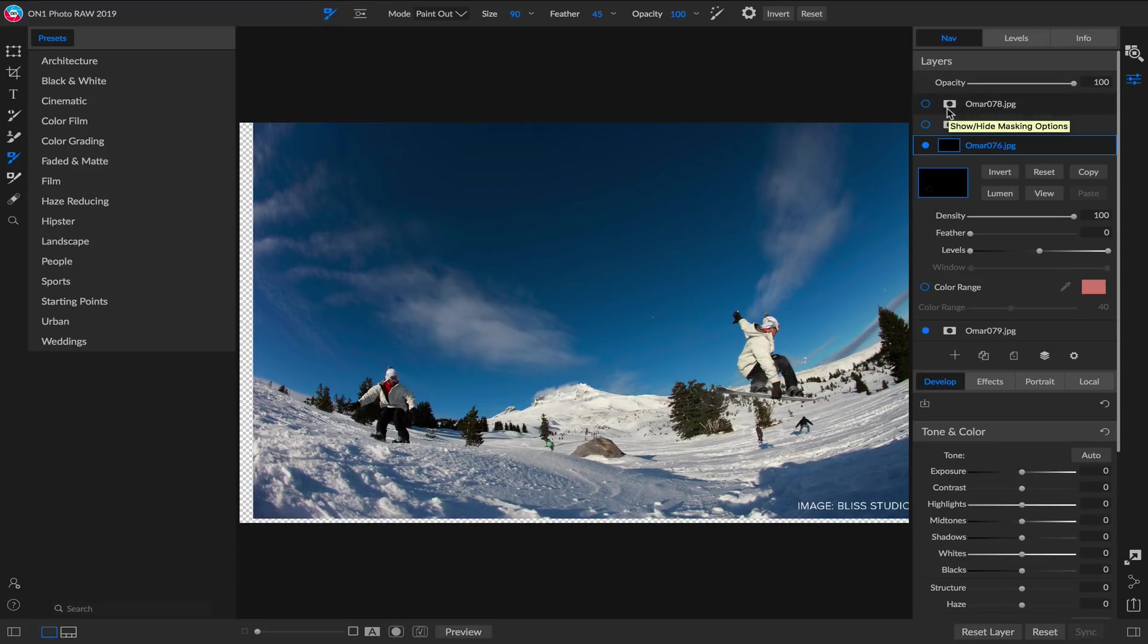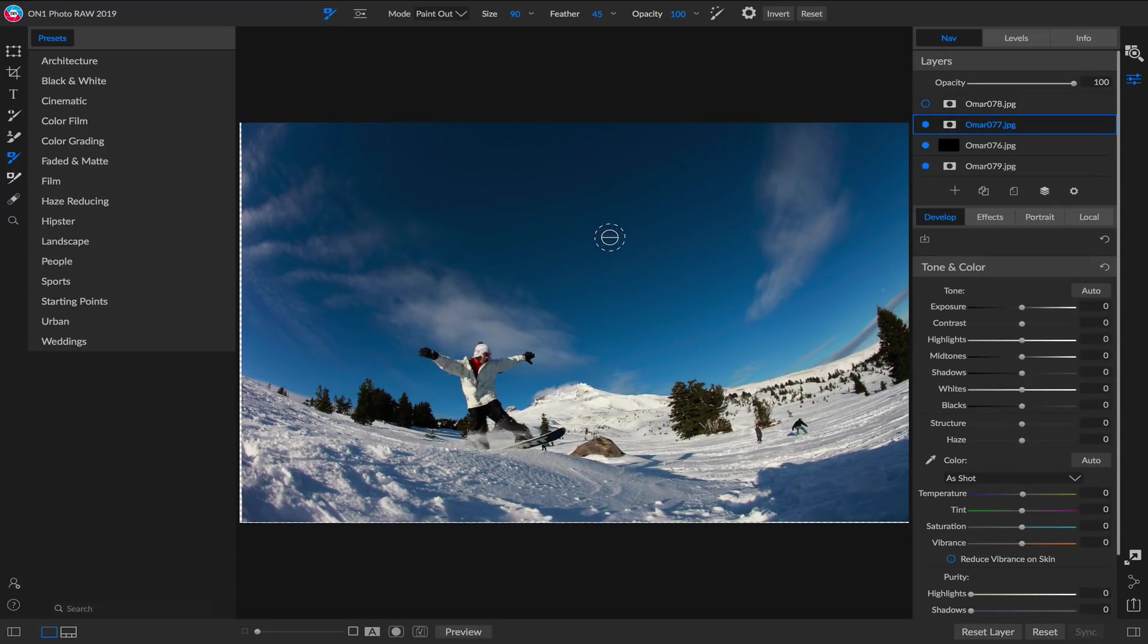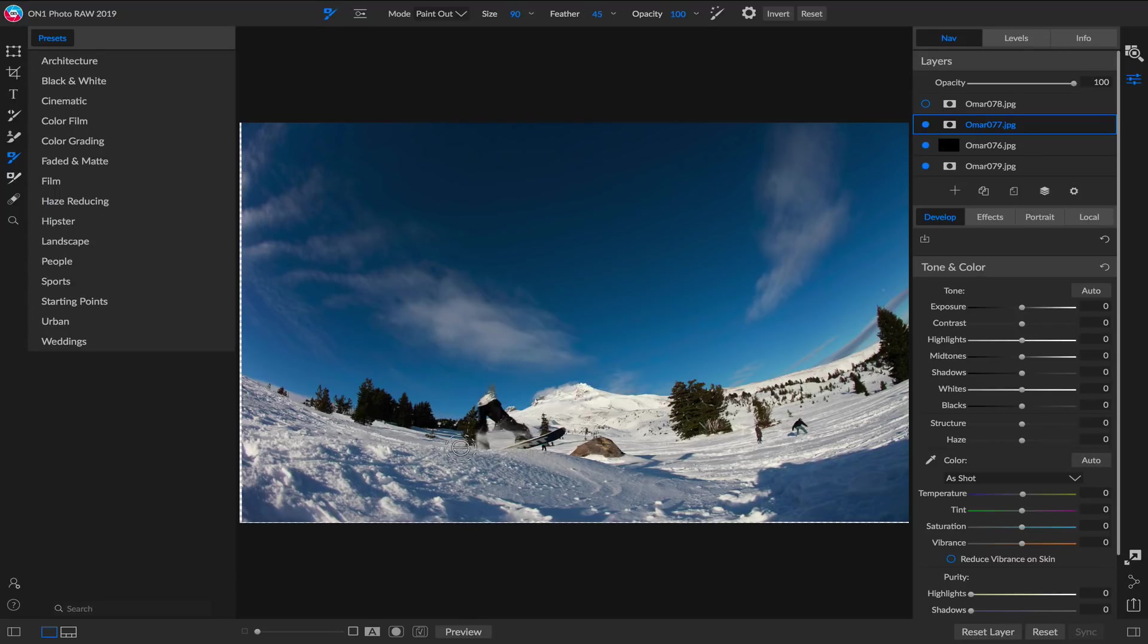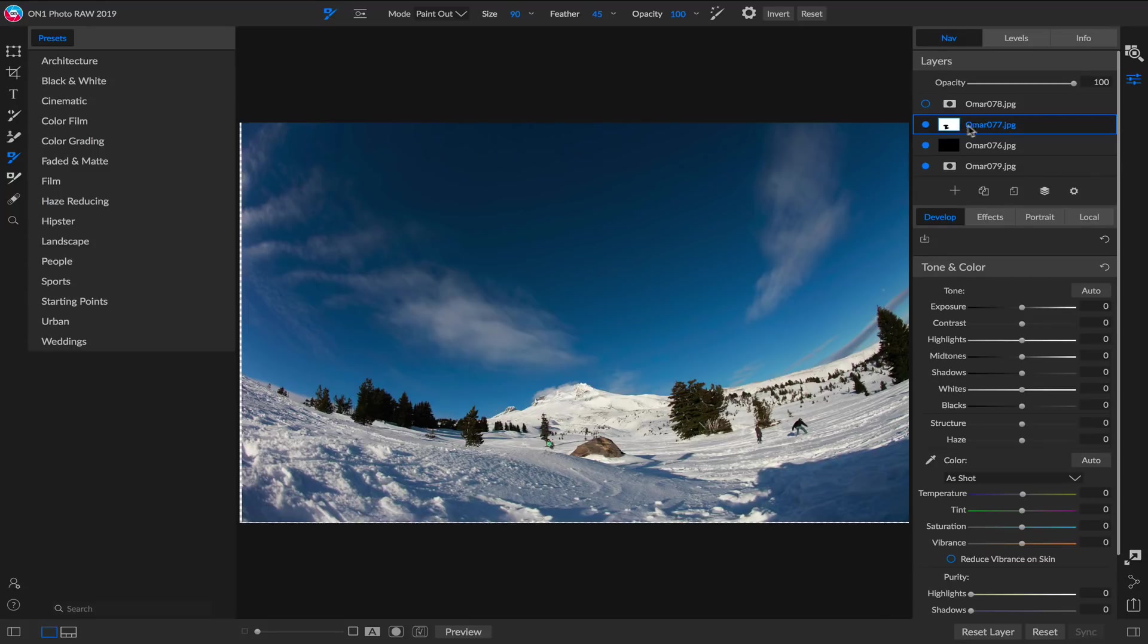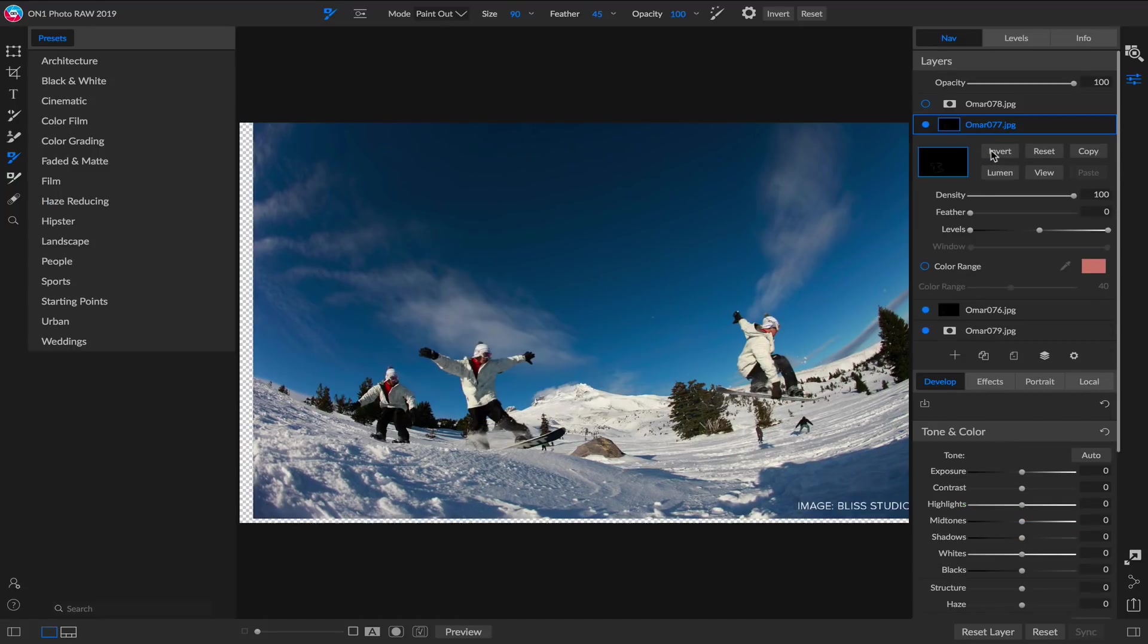All I do is simply repeat that process for each layer. I'm going to go up to the next layer right here. I'm going to grab my brush, I'm just going to paint him out on this layer. He's gone. I'll open that up, hit the Invert button, and now I've got him three times.